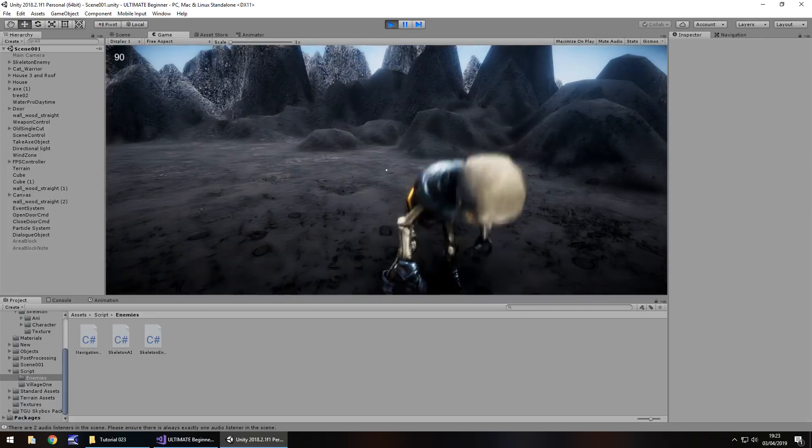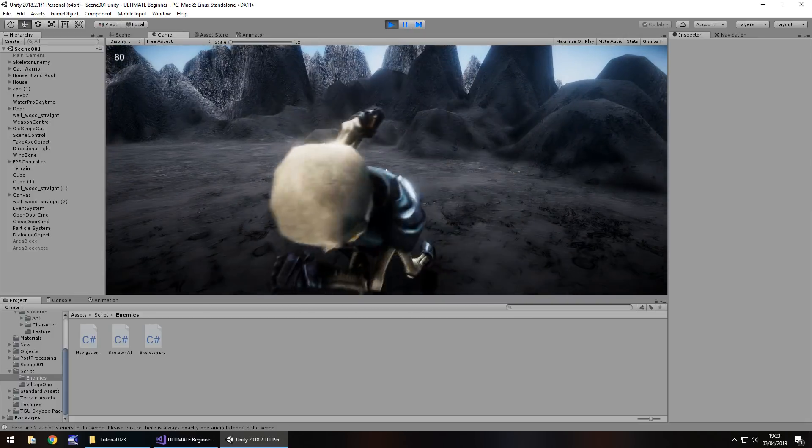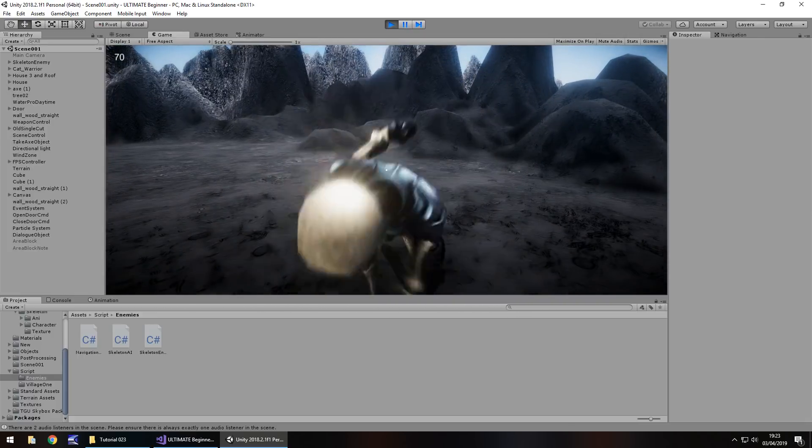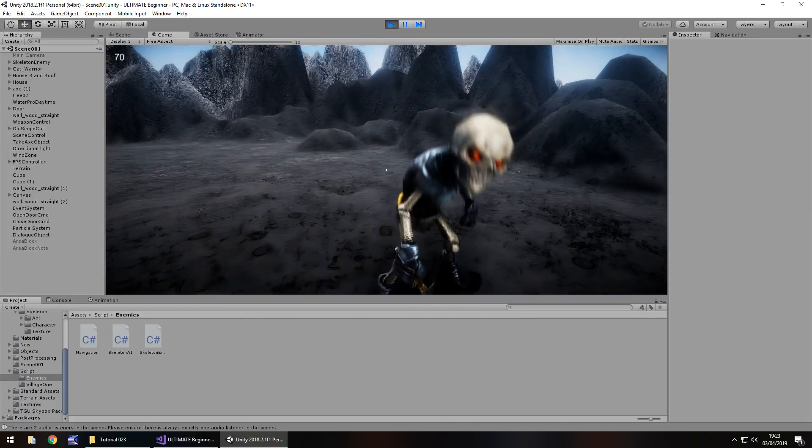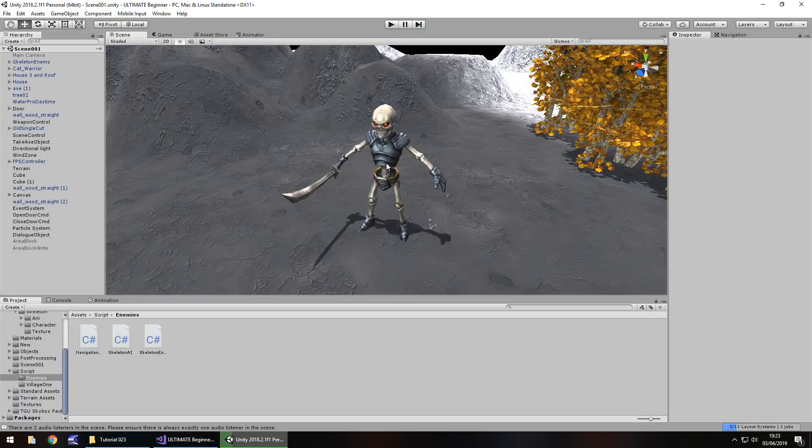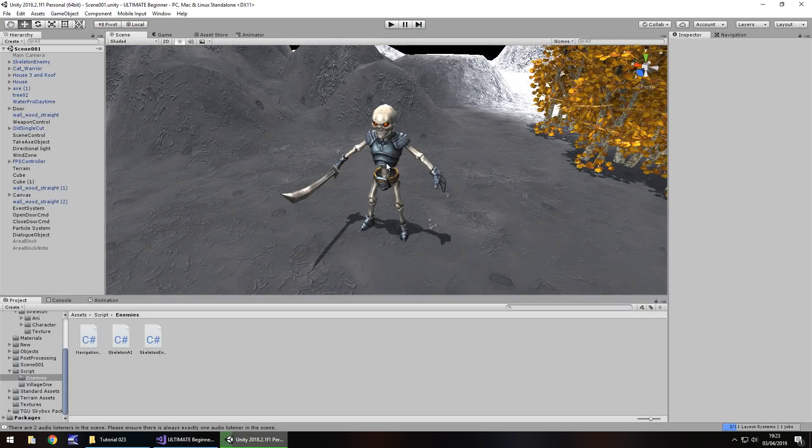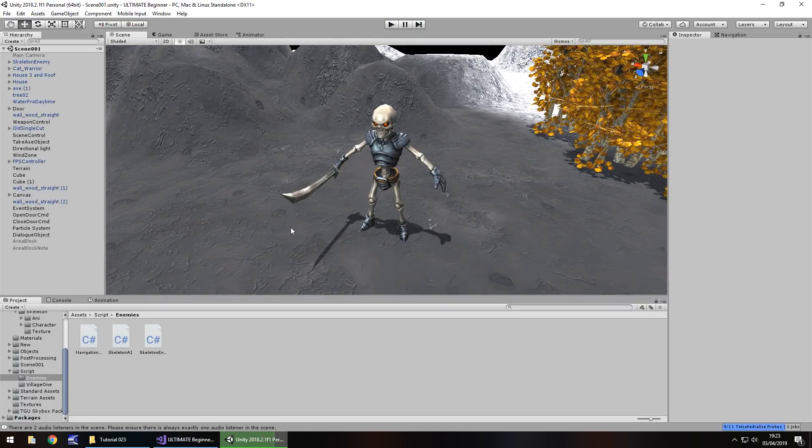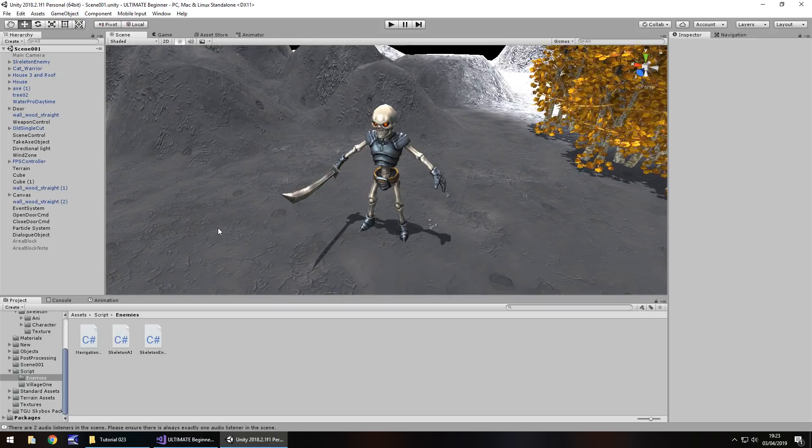When we press play and go up to our enemy he will take health off us at just the right time. There we go, and again, and again, and so on. So we're going to still work with this whole mechanic because we're going to give ourselves a health bar. Now how do we get health bar to work?